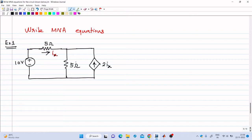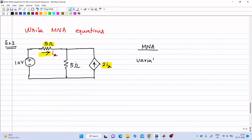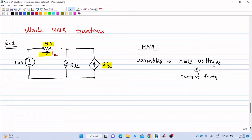Let us consider example one. Here we have a current controlled current source. This current source is controlled by a current Ix, which is a branch current in the circuit. Ix is a current flowing through this 5 ohm resistor shown here. In modified nodal analysis, the variables are node voltages plus currents through independent voltage sources. Here there is a 10 volt independent voltage source, so the current flowing through it will be a variable in the MNA equations.